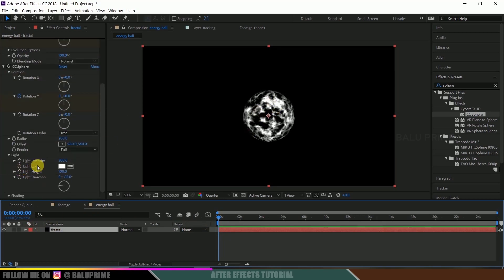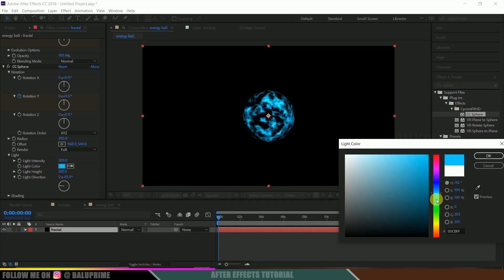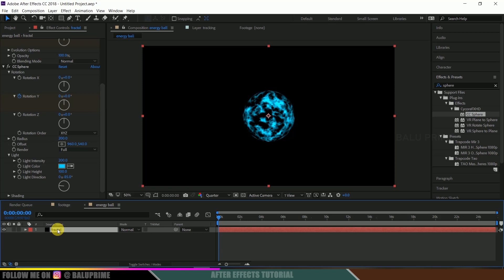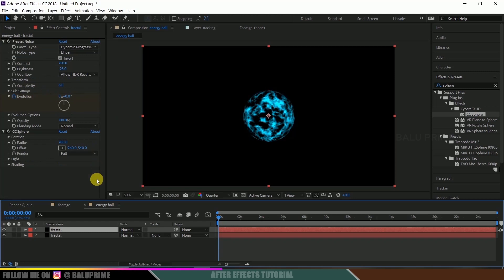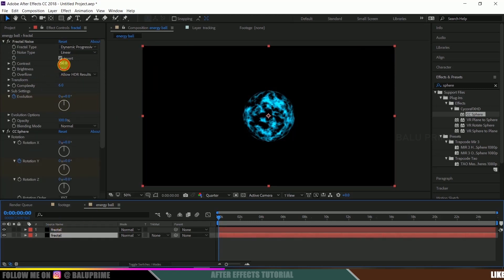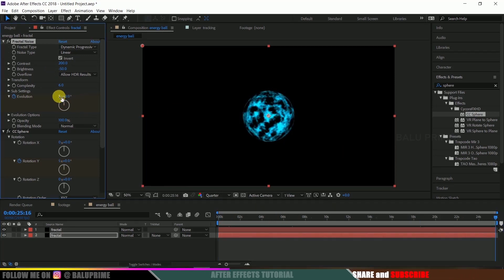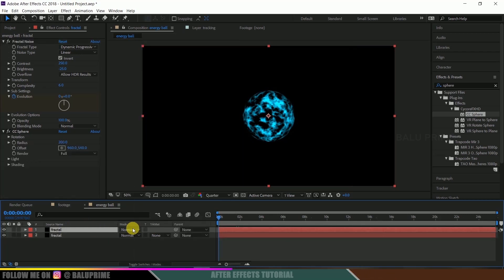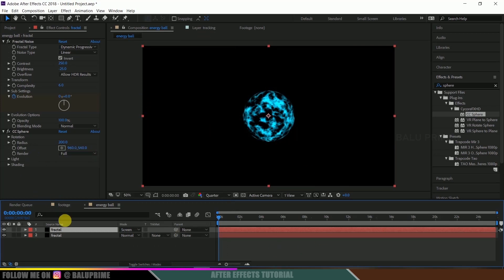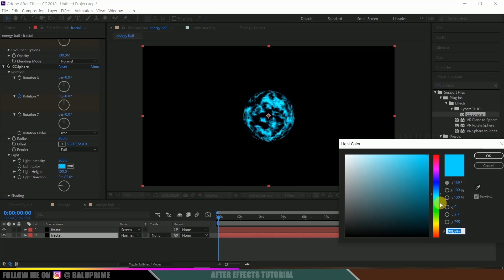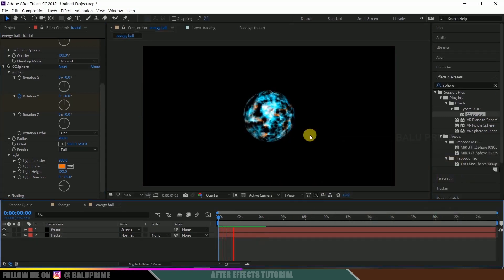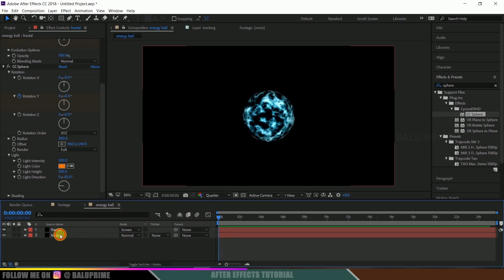Change the Light Color — I will be using blue; use your preferred color. Now select the fractal layer and press Ctrl+D to duplicate it. Select the lower layer and change its contrast to 200 and brightness to minus 50. Move to the last frame and change its Evolution to 5. Change the upper fractal layer's blend mode to Screen — if you can't find mode options, click Toggle Switches. Change the lower layer's light color to orange. We now get a blue and orange evolution effect.